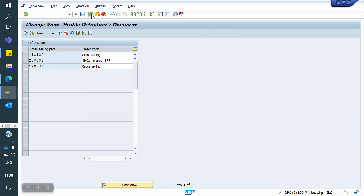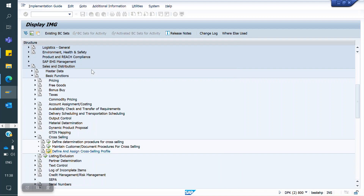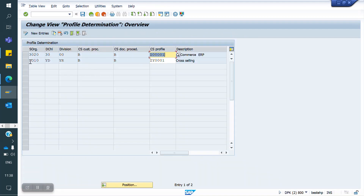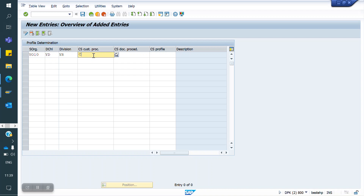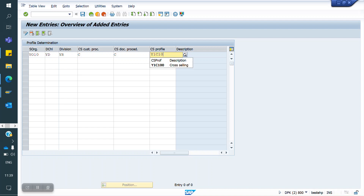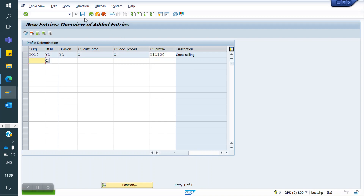This Cross Selling Profile I am going to assign by combination: Sales Organization YO10, Distribution Channel YD, Division YR. Customer Cross Selling Procedure: C. Customer Document Procedure: C. My Cross Selling Profile: Y1C1.00. Now I am saving.